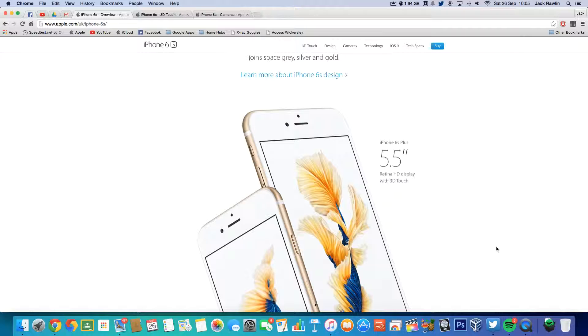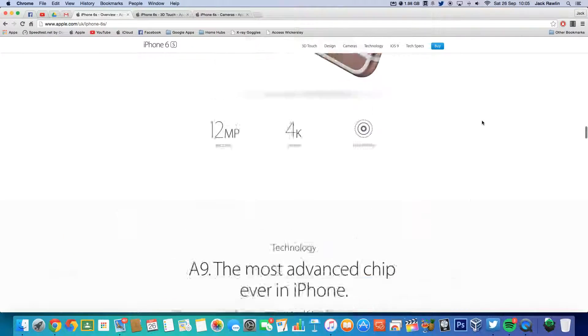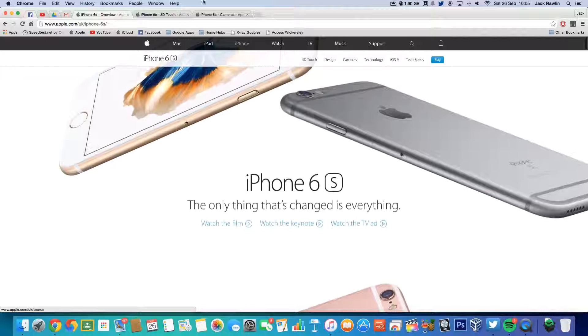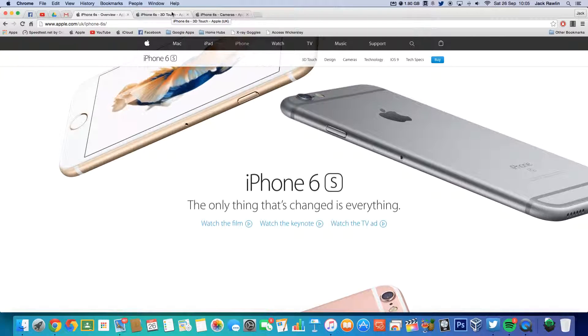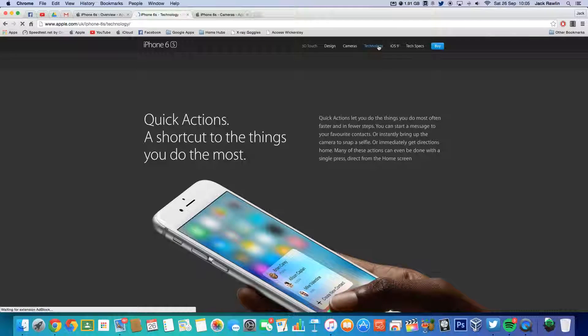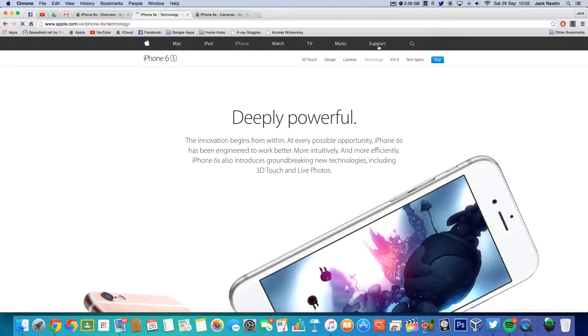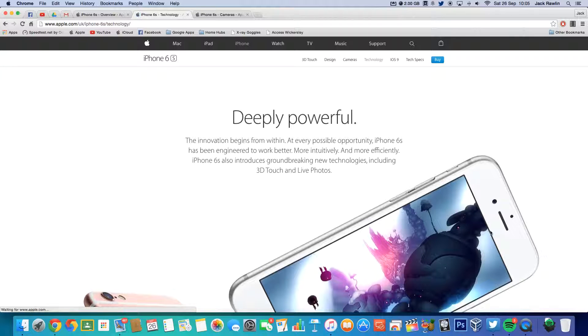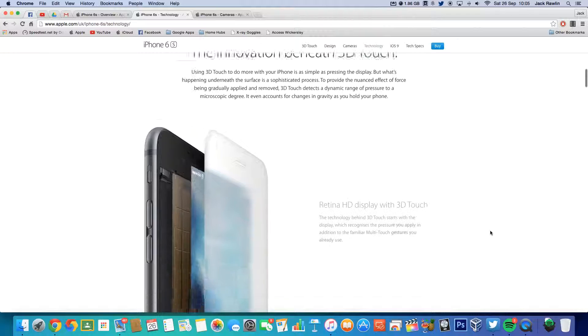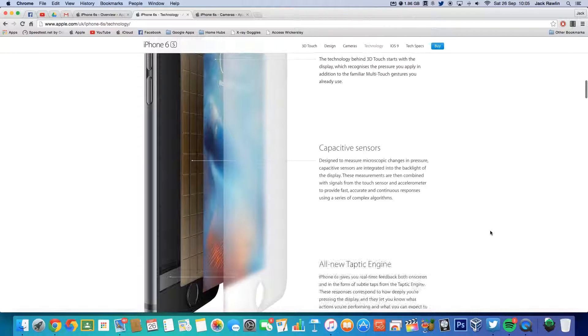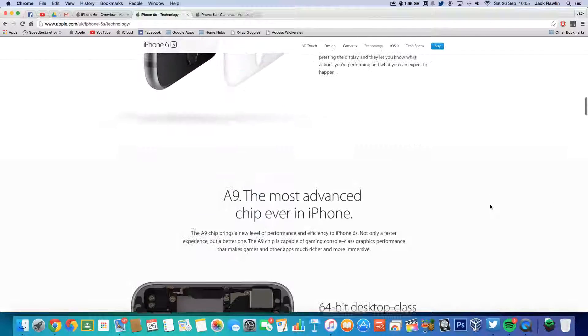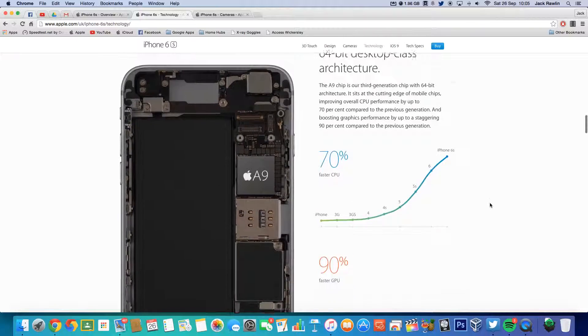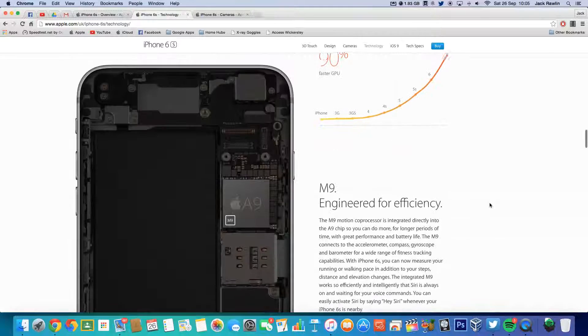So overall my impressions are pretty positive. I do love the phone, the camera is brilliant, 3D Touch is brilliant. But every notice this, it's a bit thicker, but that's to compensate for the 3D Touch display. Obviously same Retina screen.